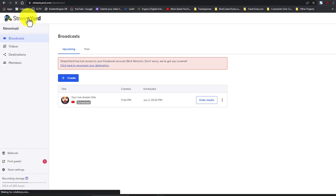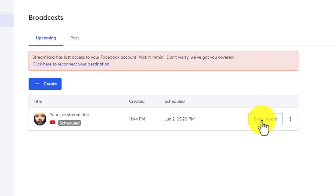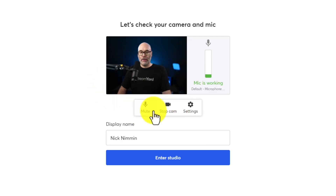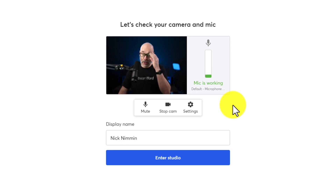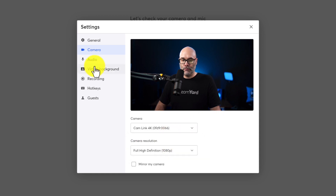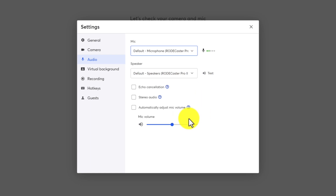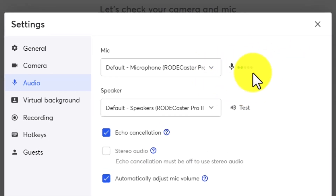On the day and time of your stream, log back into StreamYard. You're going to see your scheduled stream right there in your dashboard. Click on your stream, enter your name, and then click enter studio. When you do that, you'll get a screen that checks your webcam and microphone to ensure your stream looks how you want and that you have an audio signal coming in. If you don't see your camera or it's not picking up your audio, go into settings and choose your camera from the dropdown. Then click on audio and choose your microphone. Since you're new to streaming, I recommend keeping the default items checked for echo cancellation and mic volume, but you can speak into your microphone and check the levels using the dots next to the microphone setting.